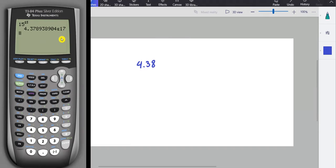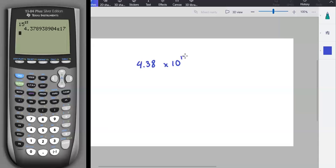So that's the part rounded. The E actually means times 10, and the number after the E is the exponent that goes on the 10. So that's what this number means.